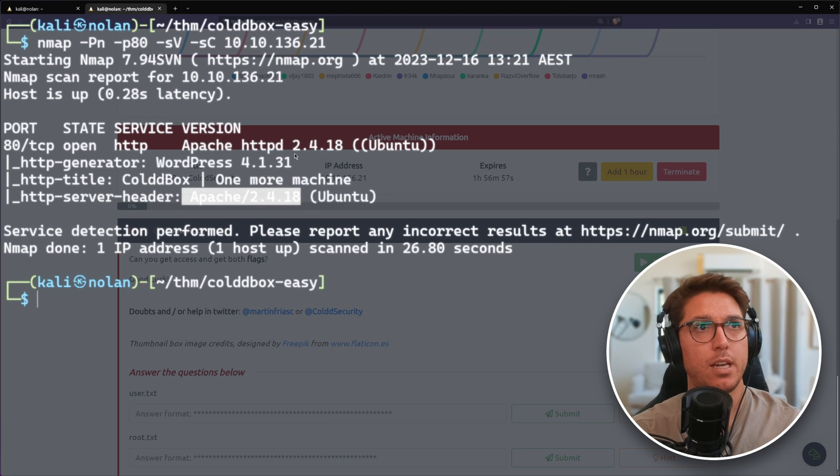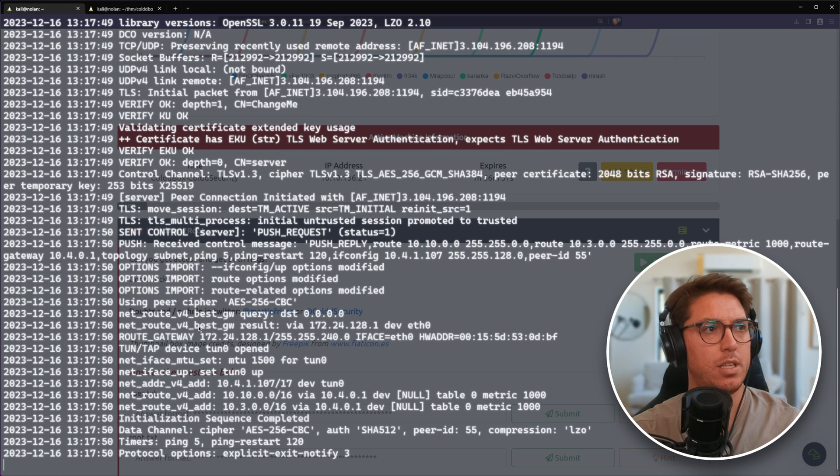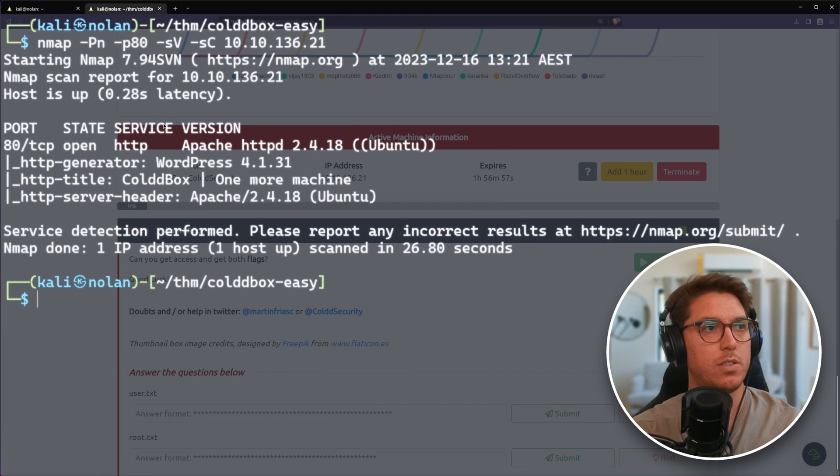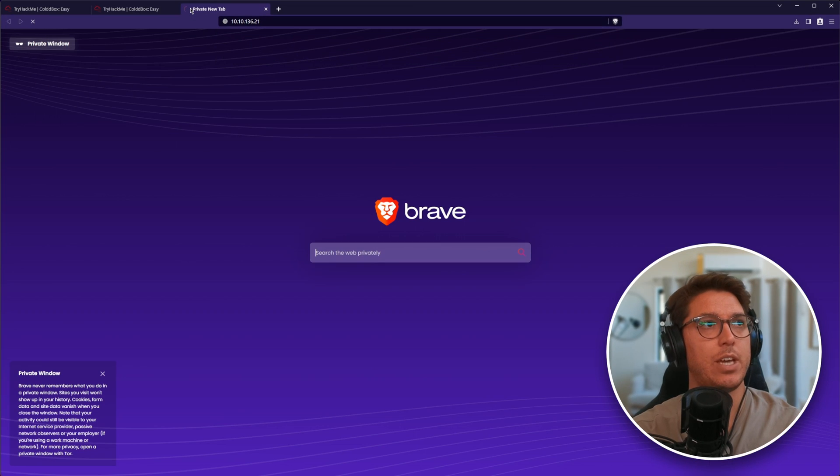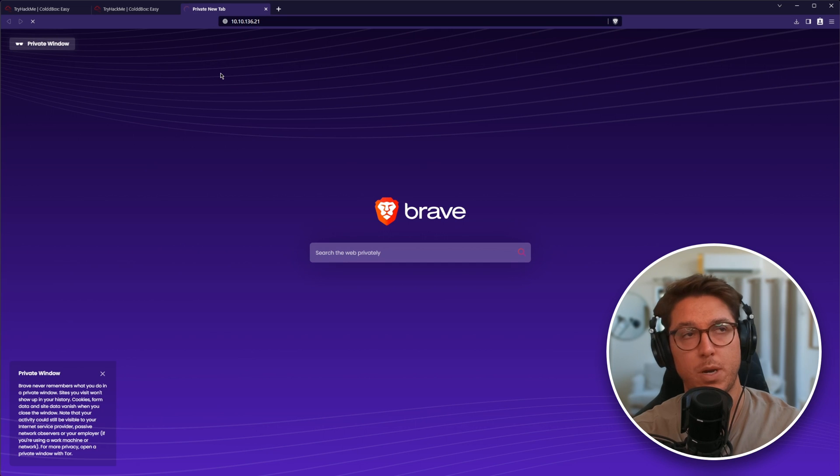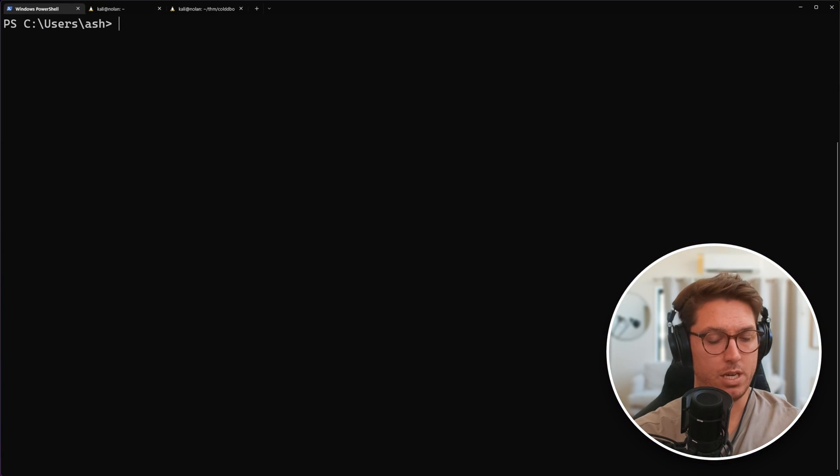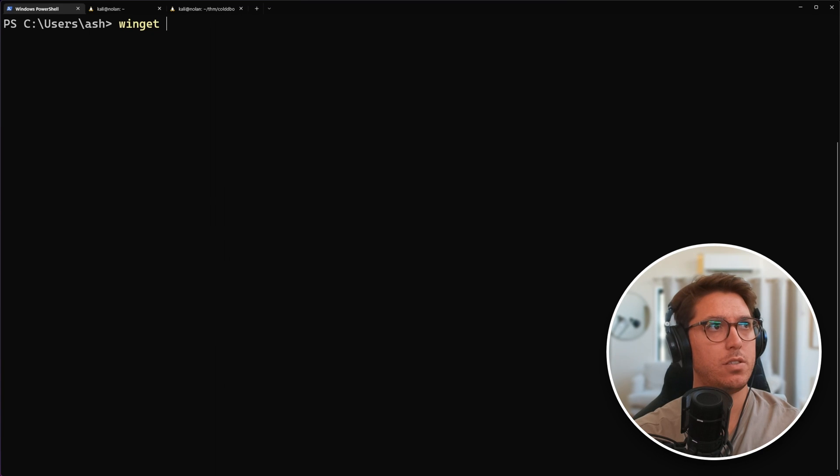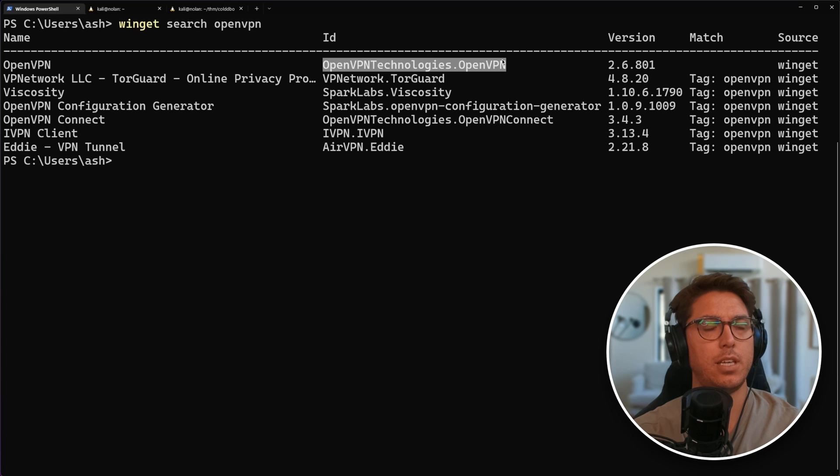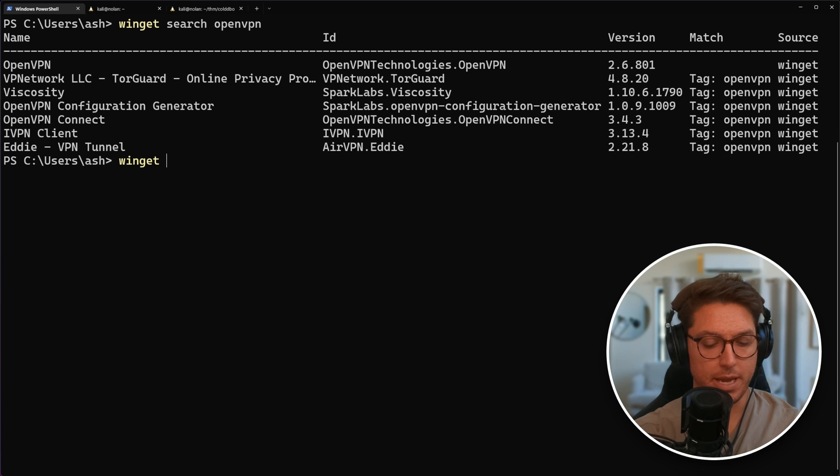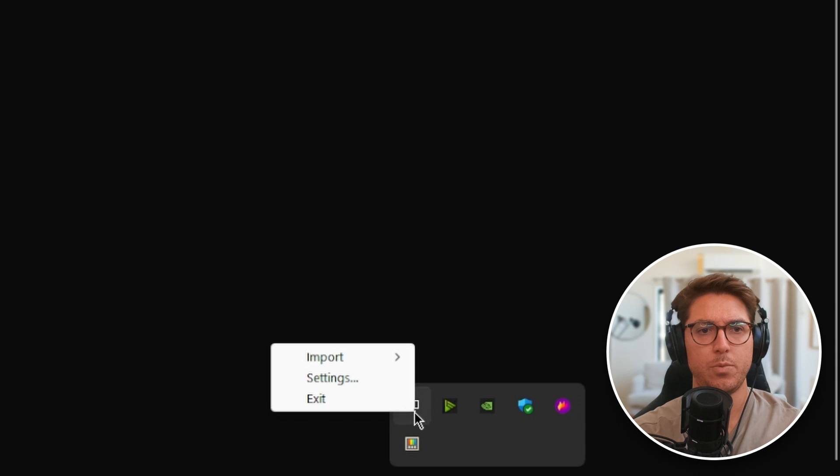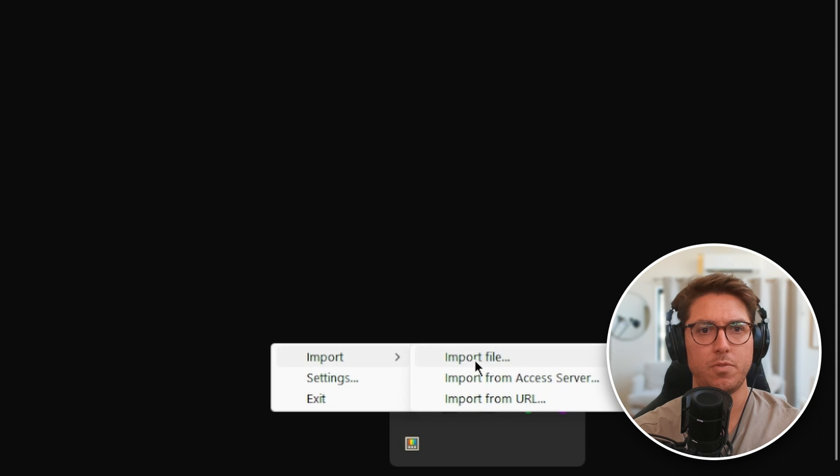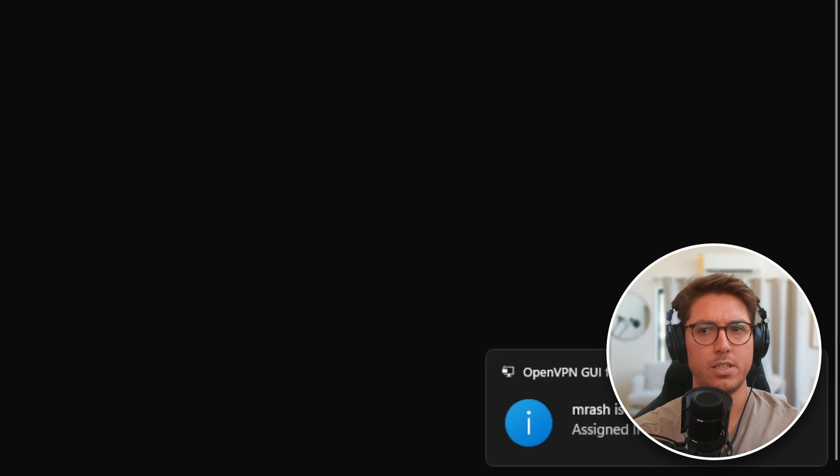I've realized I am on the network through this Kali, but if I try and navigate to this IP on my host machine, we're not going to find it. In PowerShell, let's search OpenVPN. Using the winget package manager, we can install and right click OpenVPN import from file and open the config.